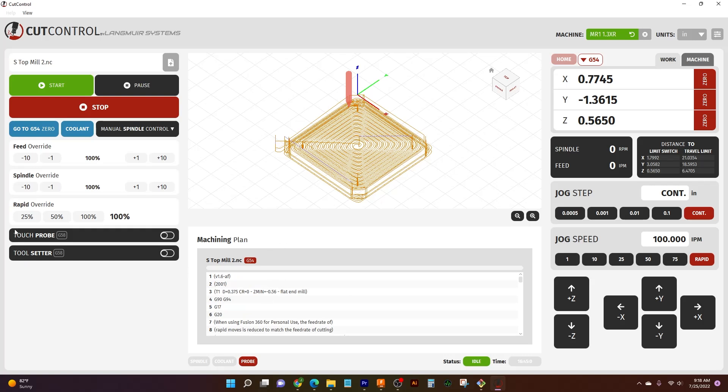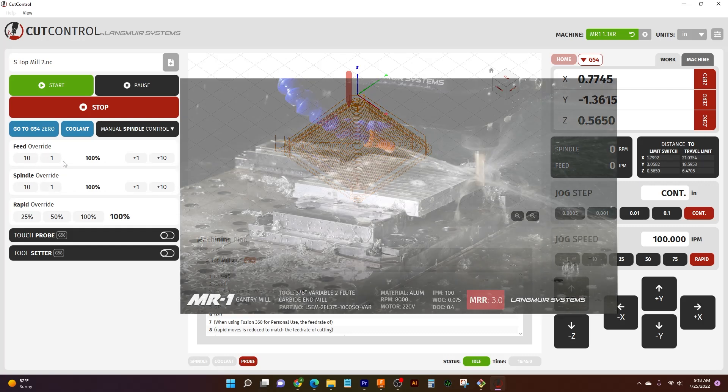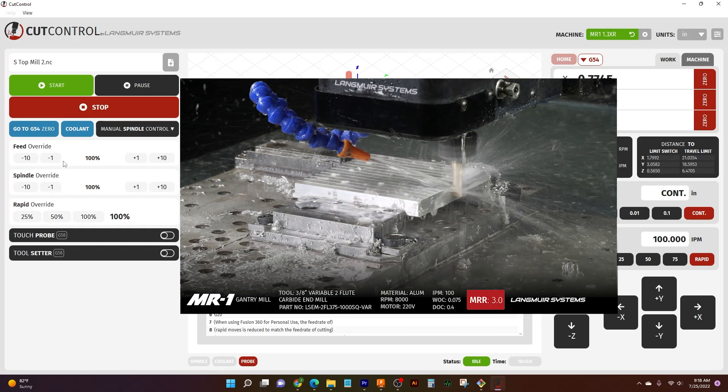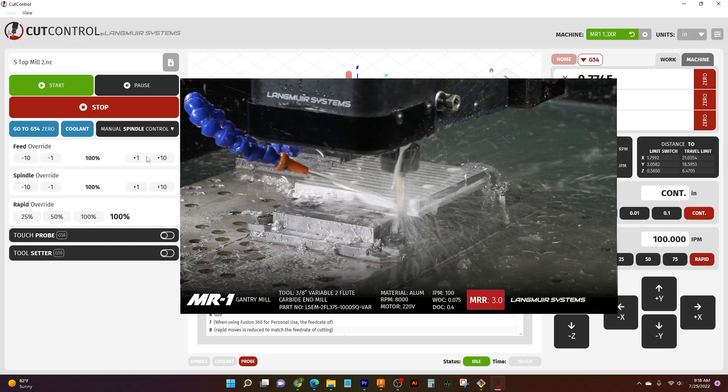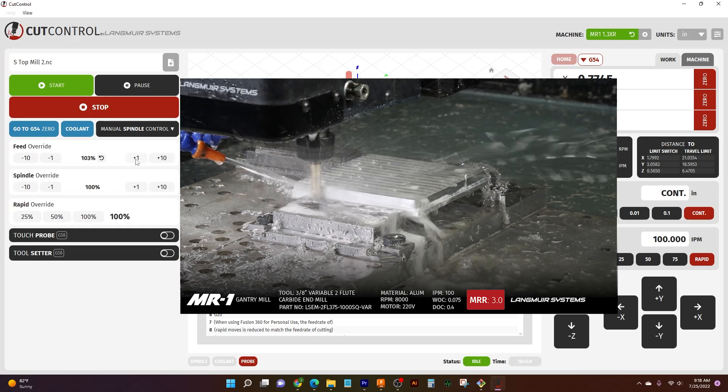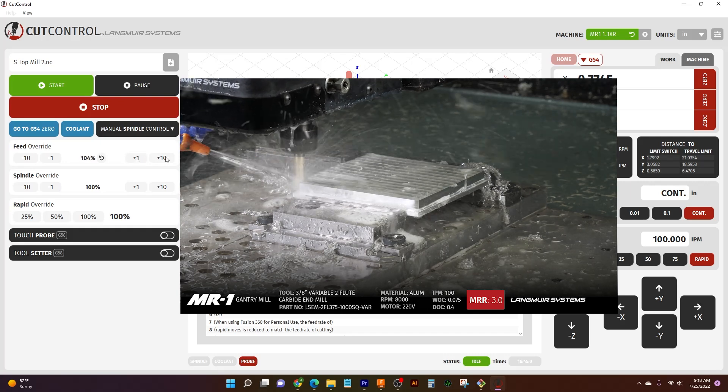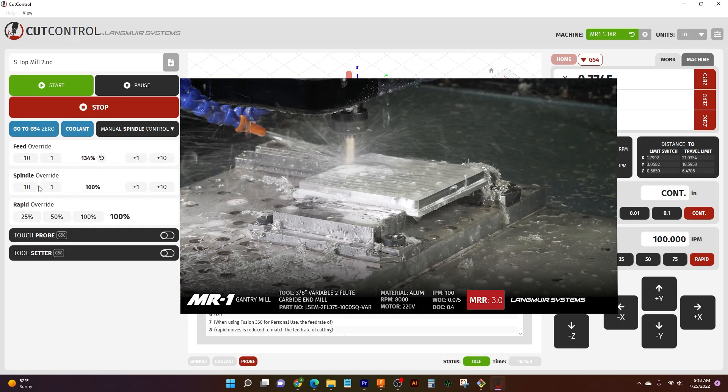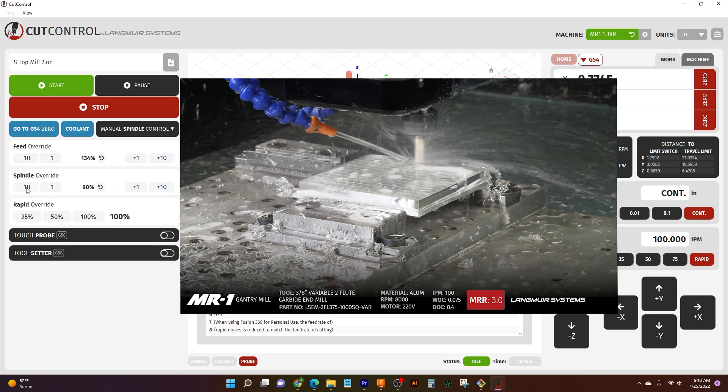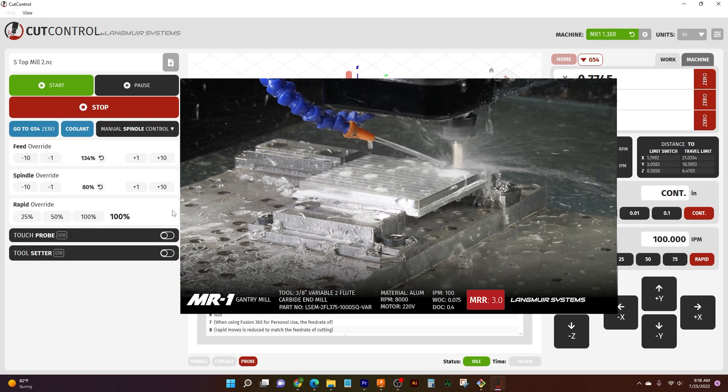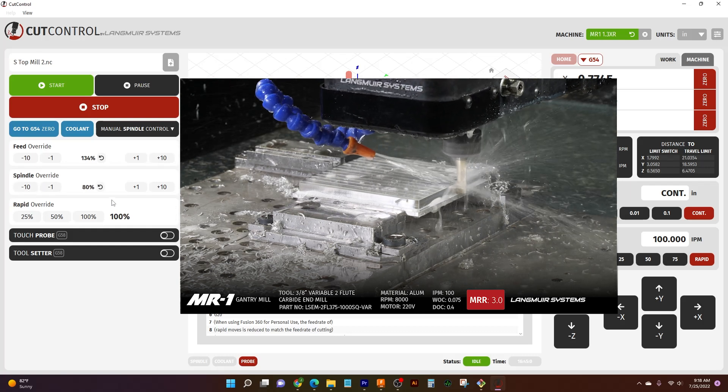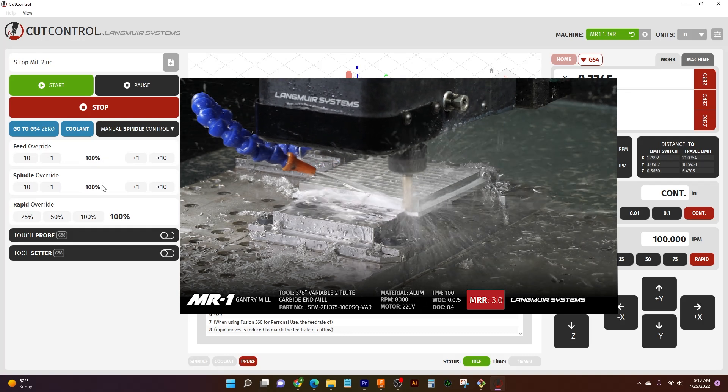If we jump over here to the left side of our screen, we have our touch probe and our tool setter. We can toggle these on and off. And then we have our overrides. So we have our feed override, spindle, and rapid. Rapid override is great to kind of just touch down to 50%, 25%, 100% if you want to slow things down, if you're dry running a part for the first time and you want to take it nice and slow so it doesn't bury the tool down 10 inches into your part. That's never fun. We have our feed and our spindle. That way if we're cutting and we're noticing a little bit of chatter, we can bump up our feed by 1% at a time or 10% at a time. We can slow our spindle speed down just until we get that perfect cut. And then we can reset them back to 100.